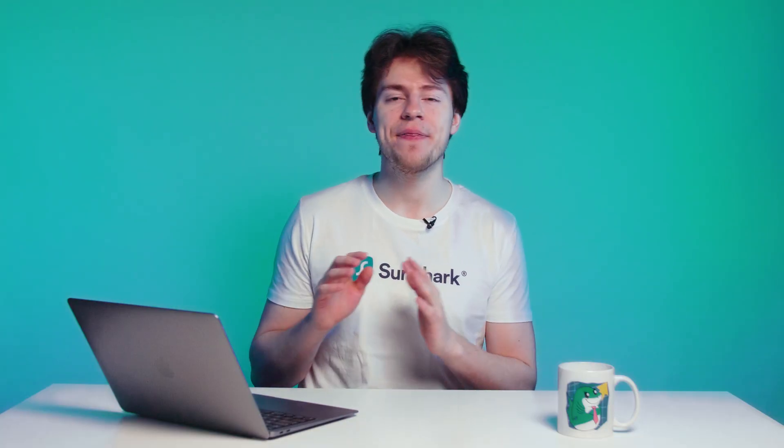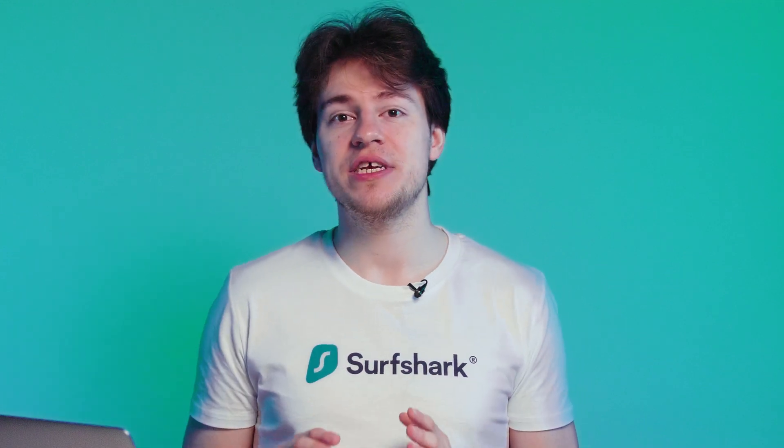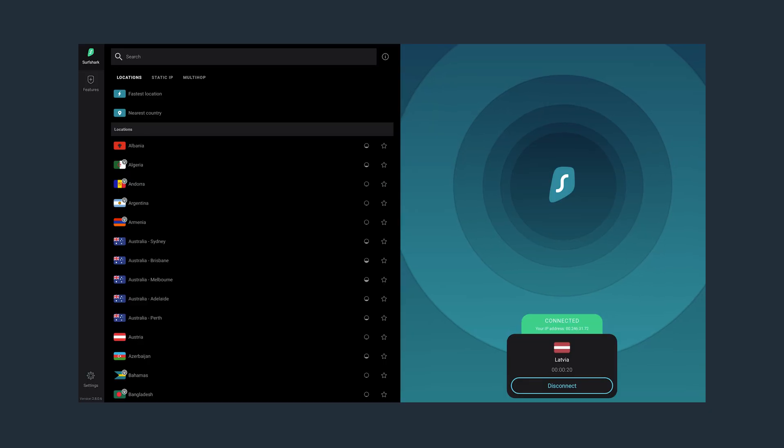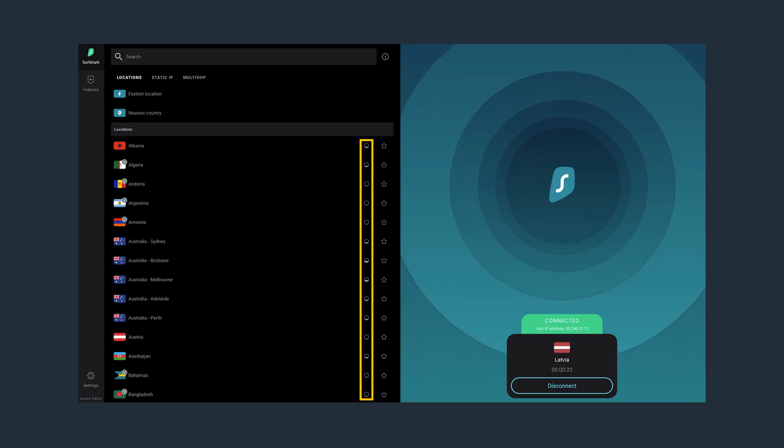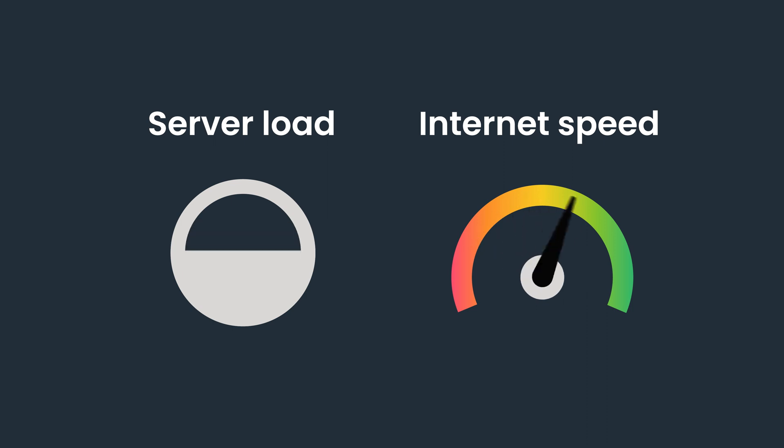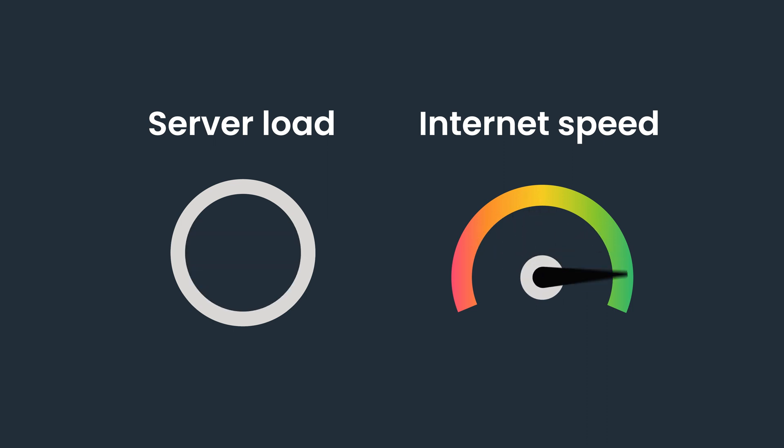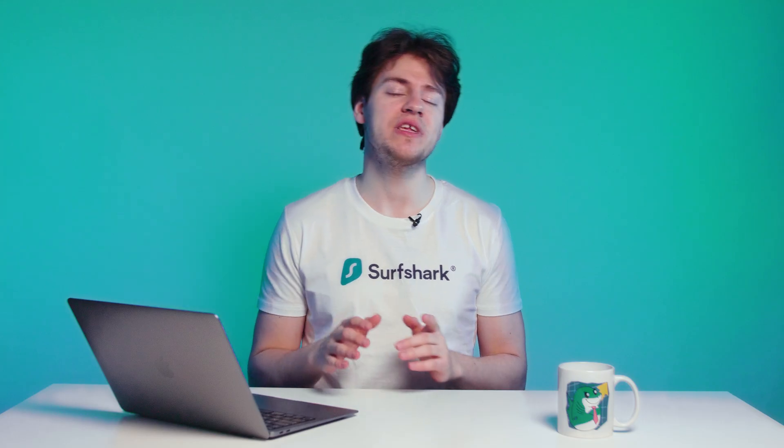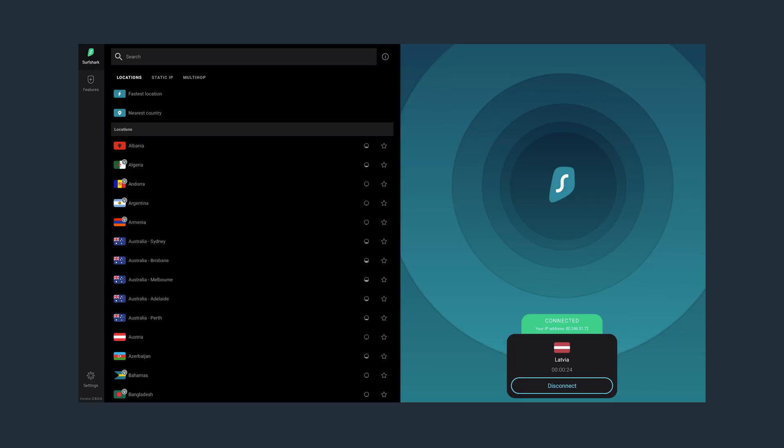This will add additional security at the cost of internet speed. One last thing to note here is that next to every location, you will see a small bubble and a star. The bubble indicates server load. So the less filled the bubble is, the less loaded a particular location will be, resulting in an overall smoother connection.